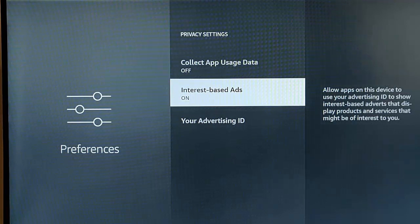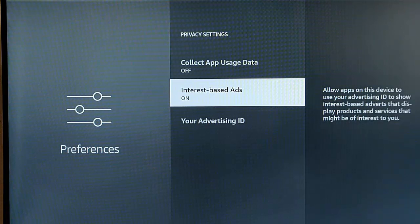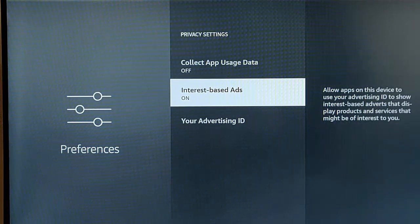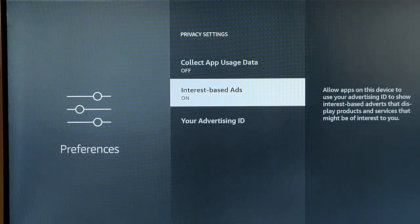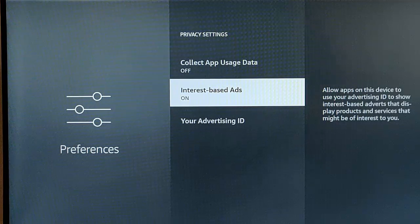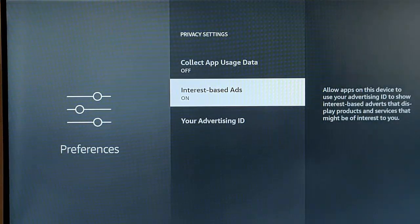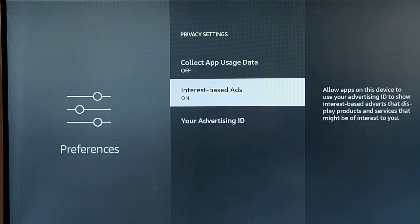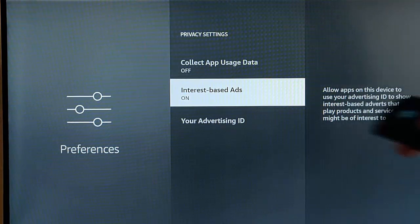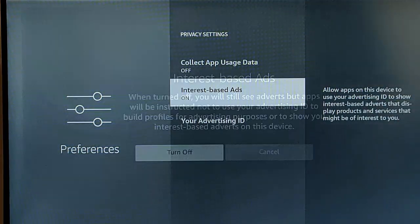And we've got interest based ads as well there. So again, we want to turn this off. So it says, allow apps on this device to show your advertising ID to show interest based adverts that display products and services that might be of interest to you. Well, I don't want, like I say, my advertising ID shared with anybody. So I'm going to, again, I'm going to turn that off. So highlight that middle button on the remote.